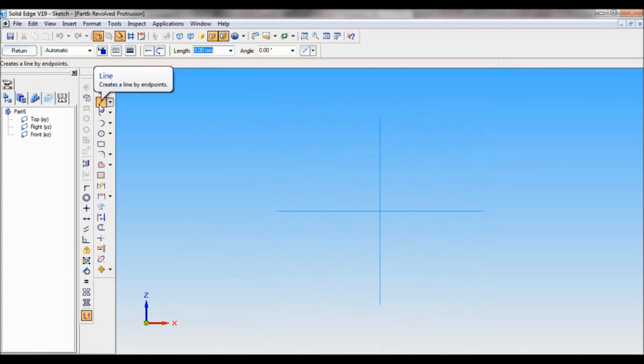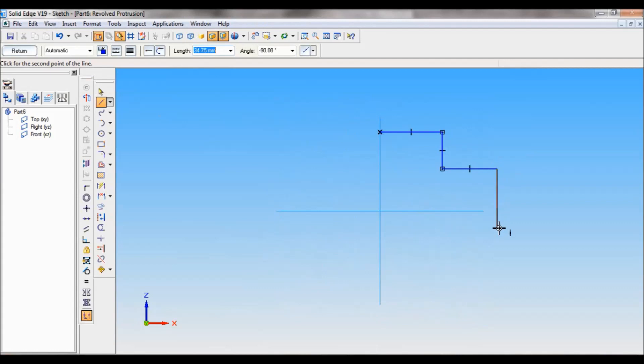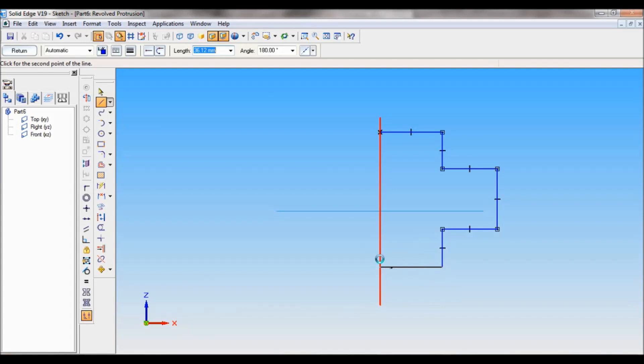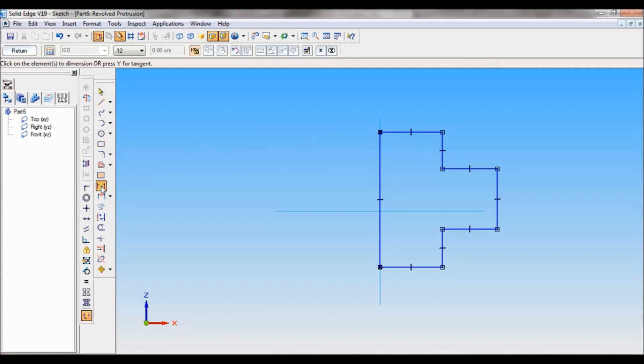Using line, I'll just draw the profile like this. So this is the profile. Now using smart dimension I'll fix the dimensions. Make sure you follow this pattern.